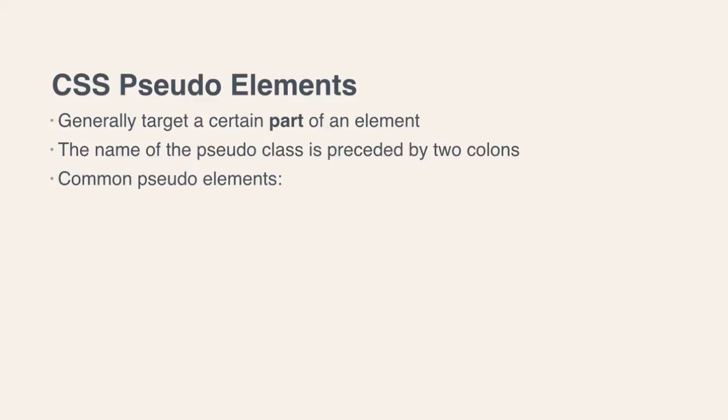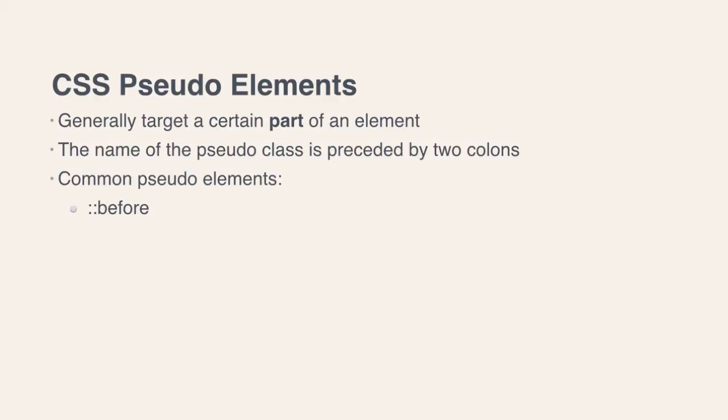So some common pseudo-elements that we might see and that we're going to talk about in this course are, first of all, the before pseudo-element. And you can see the difference right away. We have two colons before the word before. And this before pseudo-element allows us to add and style content that comes before all of the rest of the content in a given element.